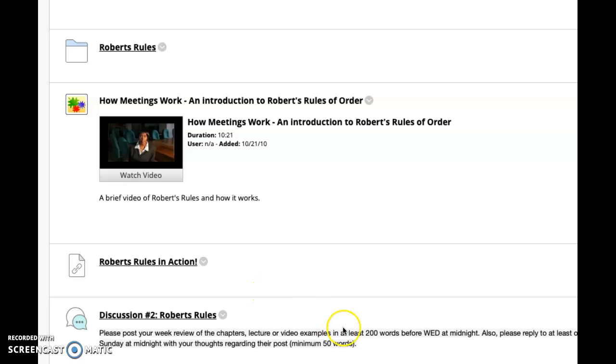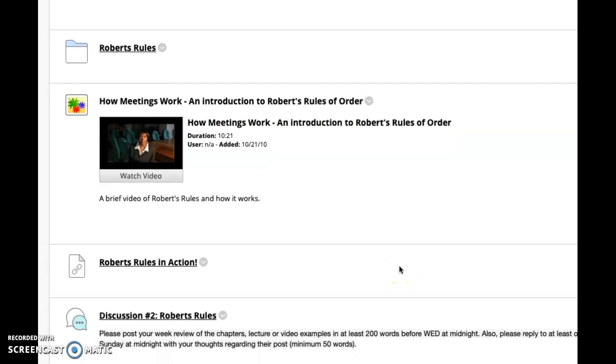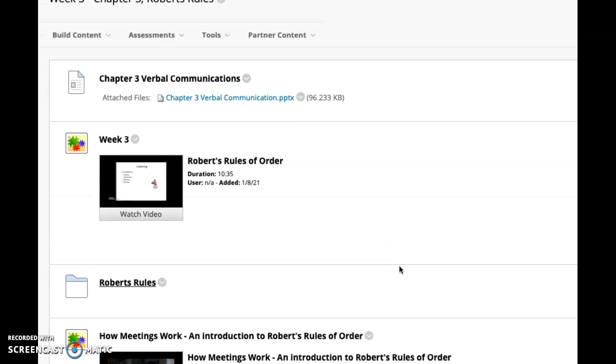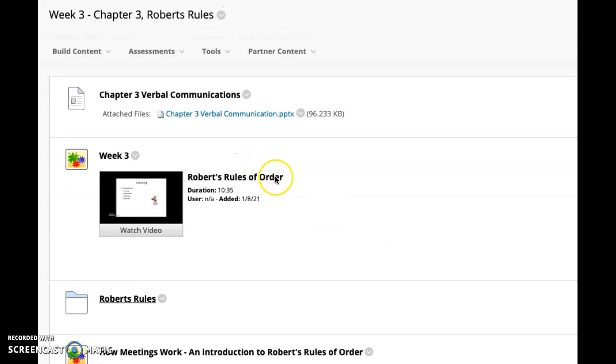so make sure you post your original post, which is your primary post by Wednesday at midnight, and then reply to at least one other student by Sunday of the upcoming week.